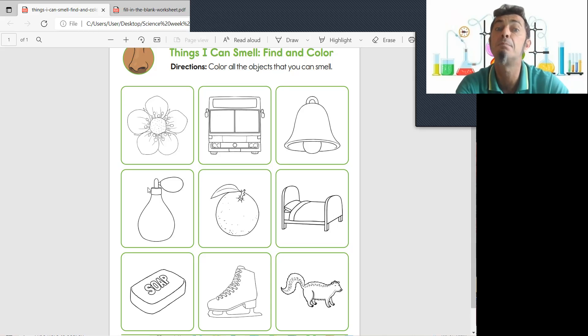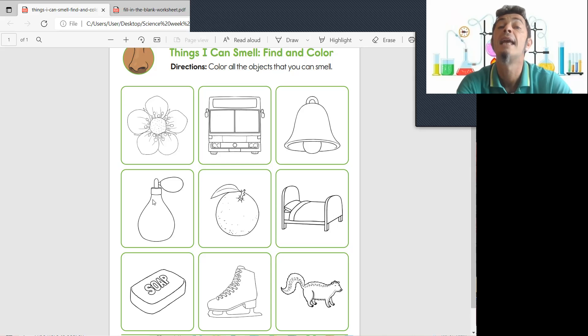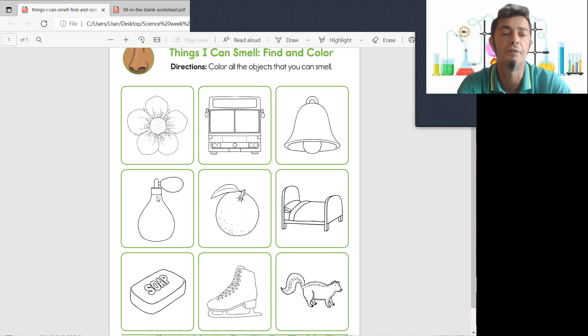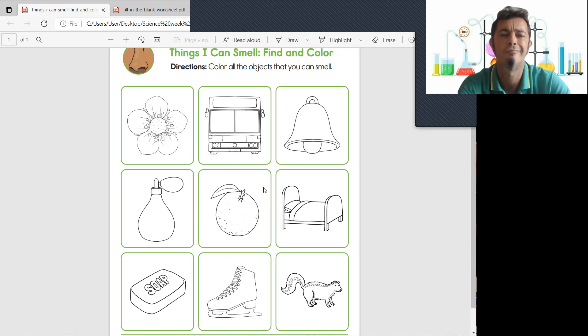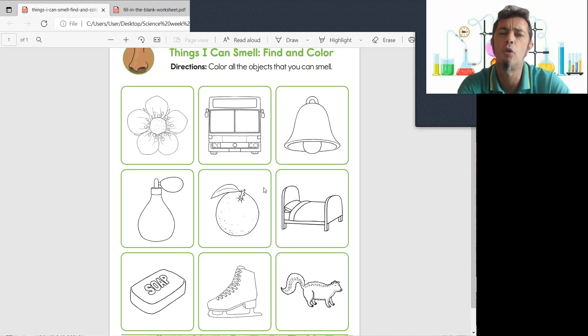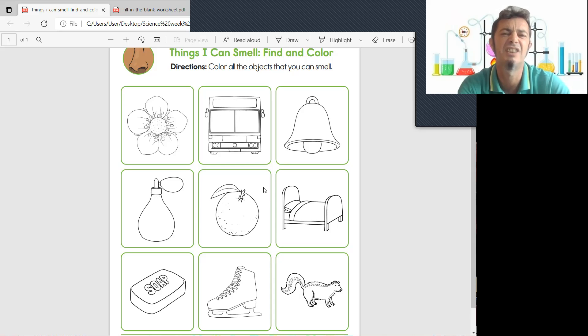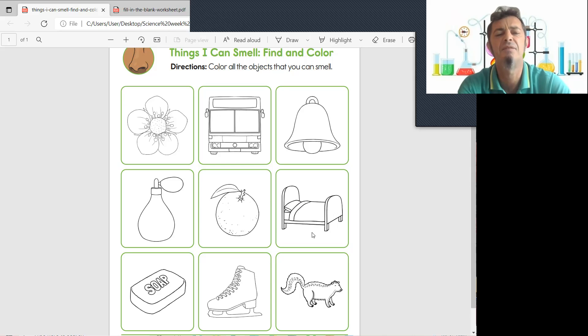When we want to smell nice you can smell perfume. What's next, we have an orange. Now do you smell an orange? I think you'd love to see it.